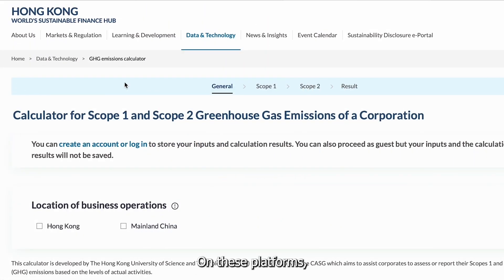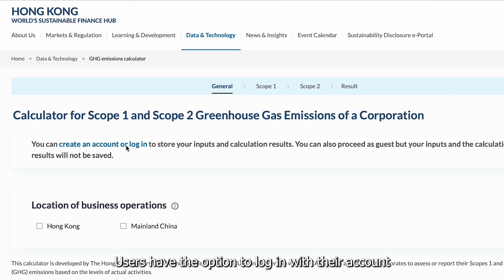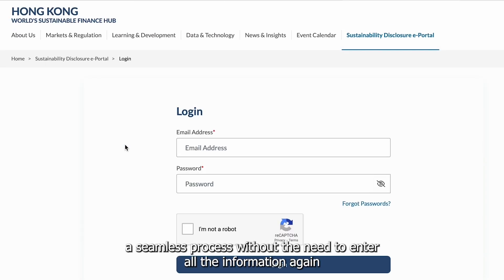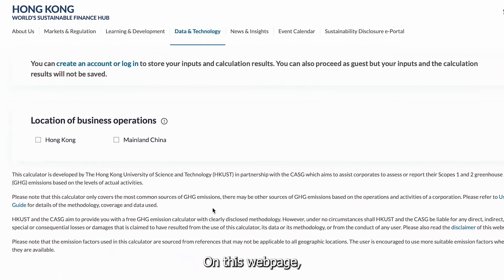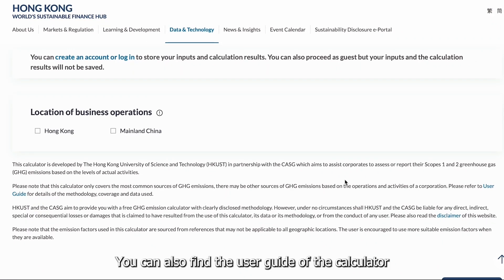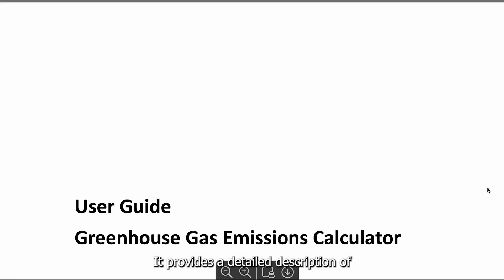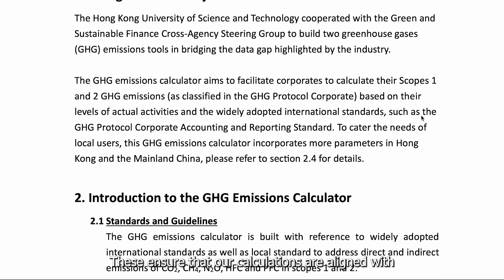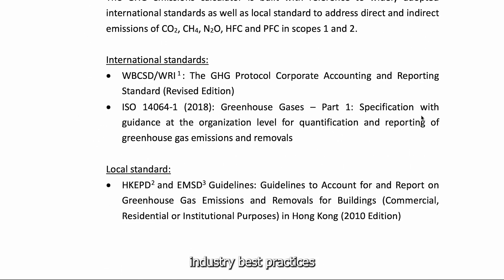On these platforms, users have the option to log in with their account. By logging in, they can save their data, making future changes or updates a seamless process without the need to enter all the information again. On this webpage, you can also find the user guide of the calculator. It provides a detailed description of the standards and emission factors that we follow, ensuring that our calculations are aligned with industry best practices.